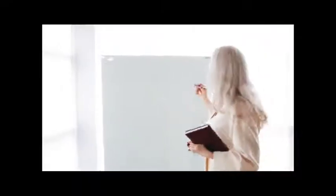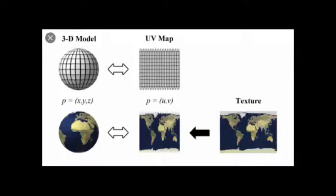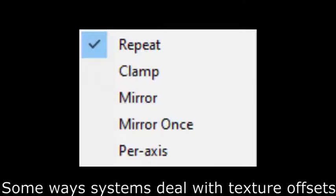But first I'll explain how this method works. All textured 3D objects project 2D textures onto them using something called a UV map which can be offset on the X or Y axis. Whenever the UV map goes past the texture's boundaries a few things may happen.